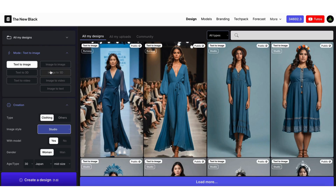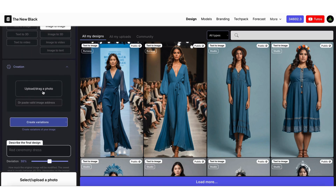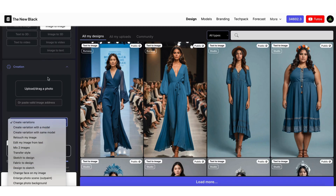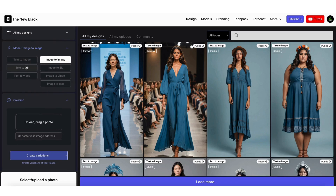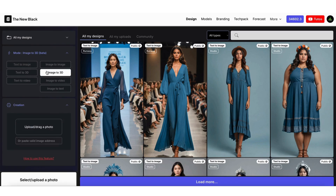First, choose your AI mode based on the transformation you want to make. For instance, if you want to create a design from a text description, select the Text to Image mode. If you're starting with an existing image, choose Image to Image. You can then select the type of transformation you want to make to your image. You can also choose 3D model modes, or Image to Text.